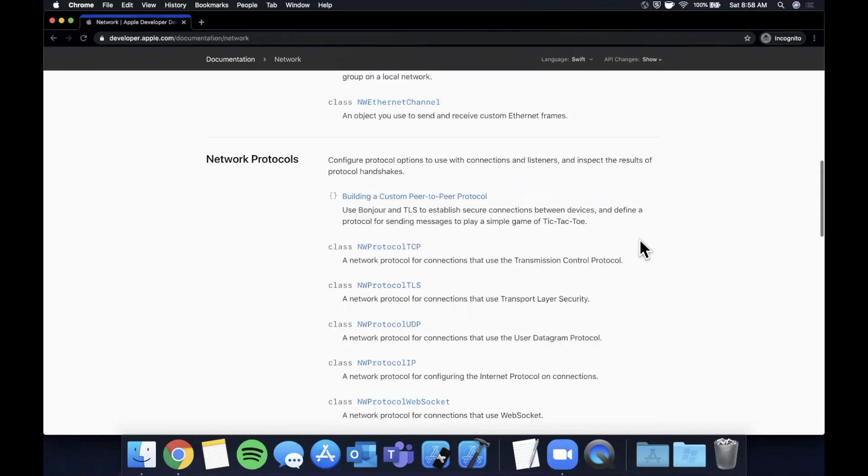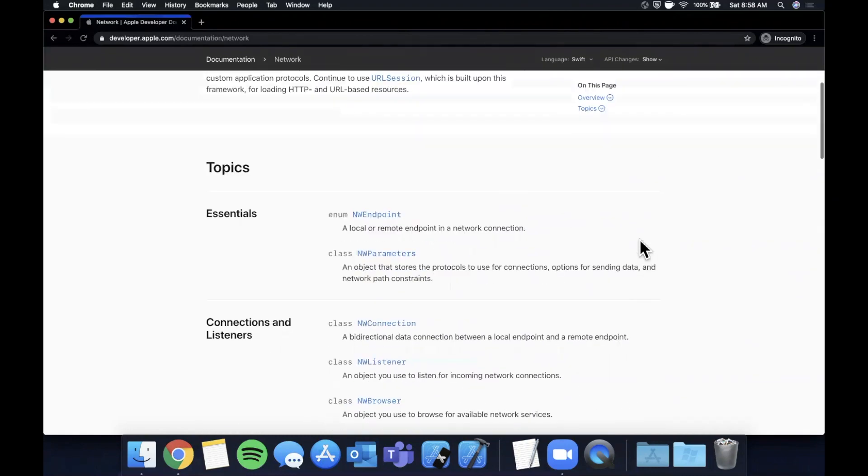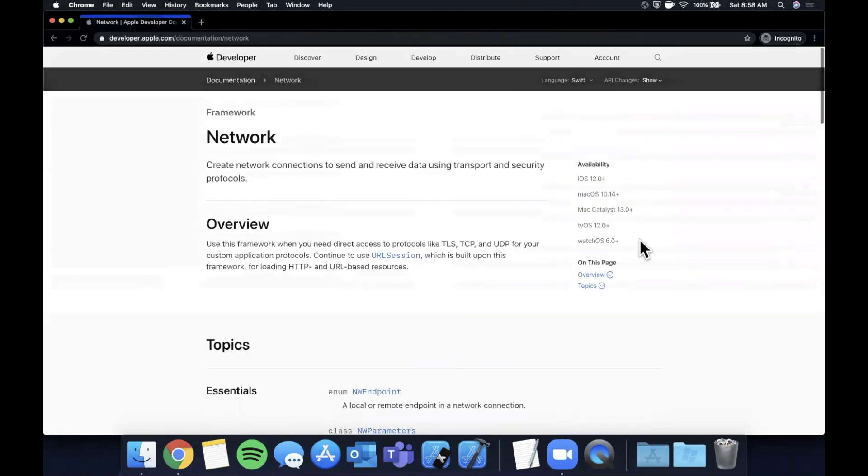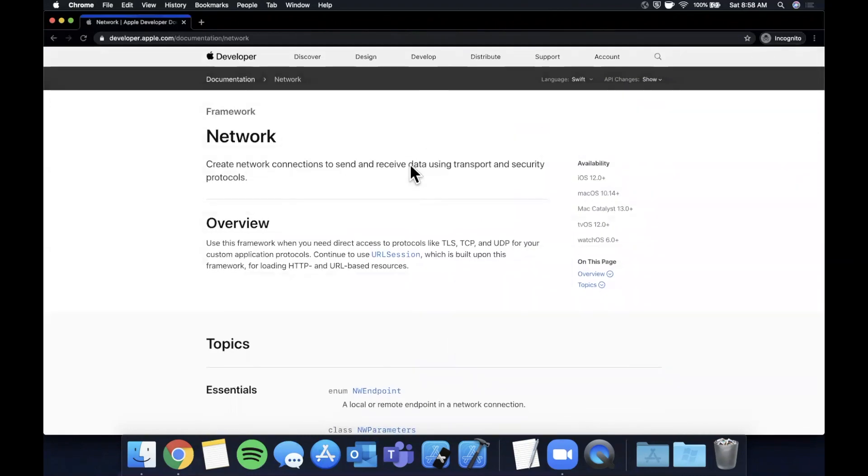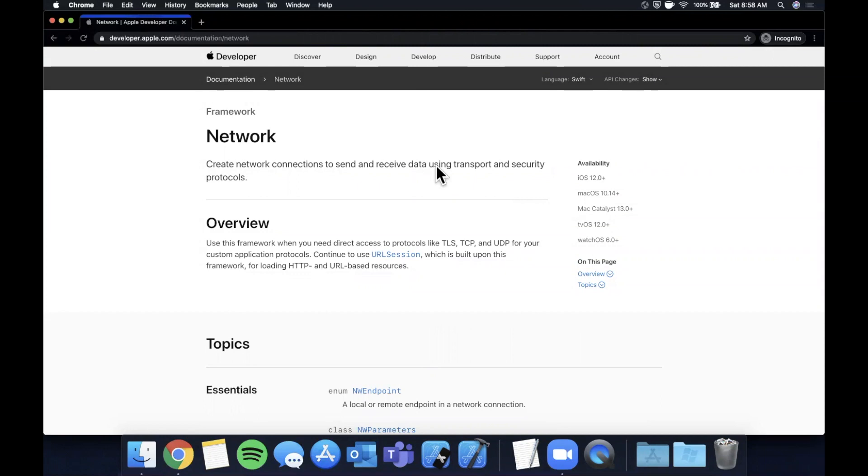Here we are on the Network Framework page on the Apple developer docs, and this is what we're going to be using to implement all this today. So that all said, hit that like button as per usual, helps out with every single video on the channel at large. If you're a returning viewer, hit that subscribe button while you're at it if you've enjoyed the content so far. Get Xcode ready, get excited, and let's talk about some networking.